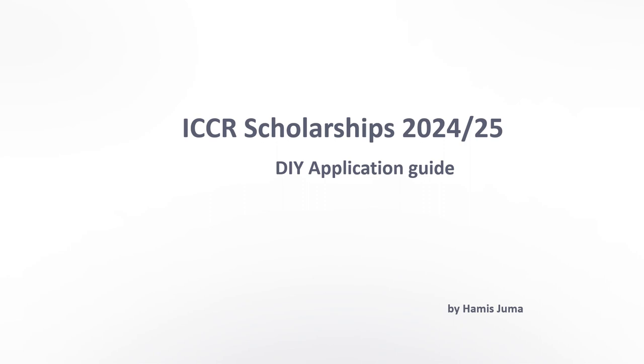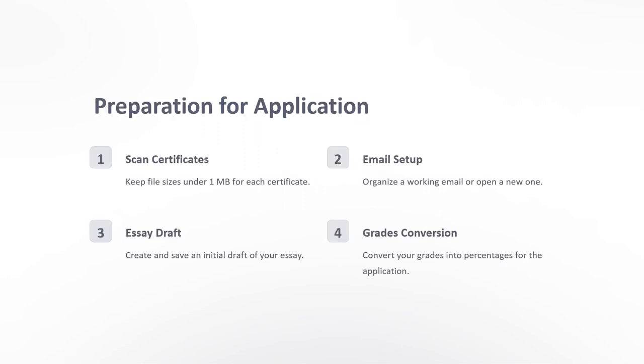Hello everyone, are you ready to apply for the ICCR scholarship? Here is a step-by-step guide to get you started. When you prepare your application, you first need to scan all your certificates and make sure the file size is under 1 MB. Have a working email and prepare an essay draft.